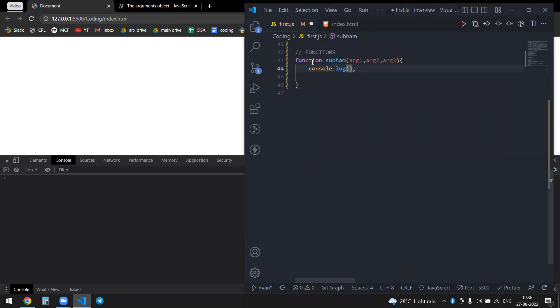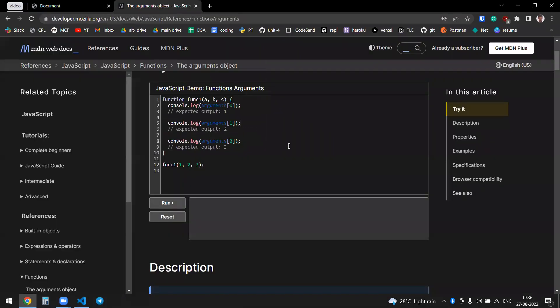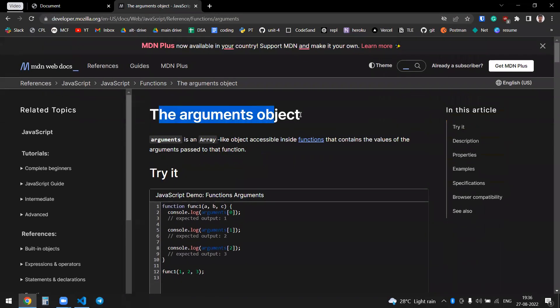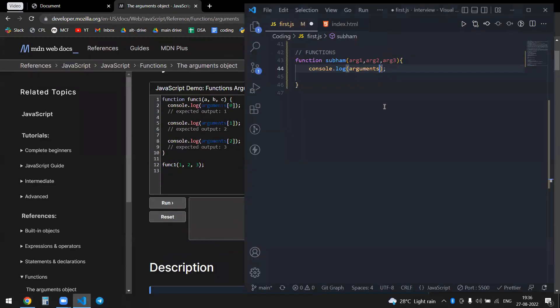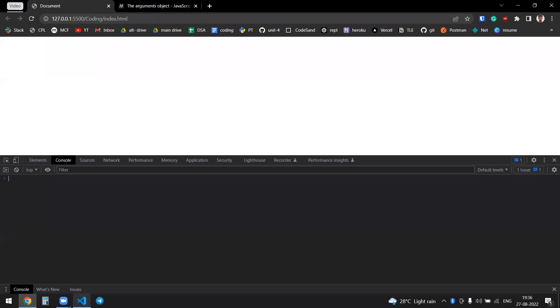If I log the arguments, there is a keyword in JavaScript called arguments, so you can console log the arguments. These are basically objects, I mean arrays. You can go to the documentation as well for the arguments option.